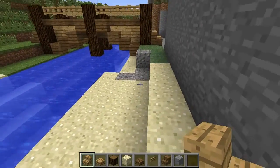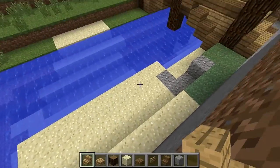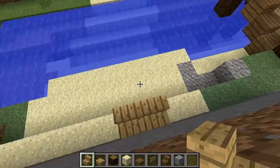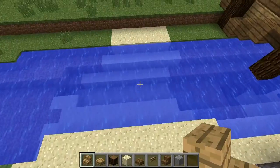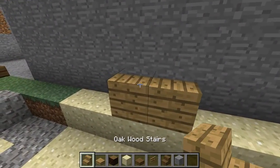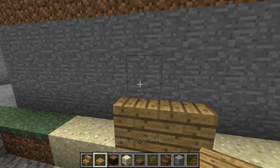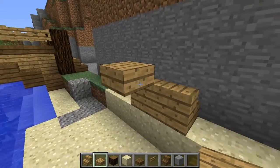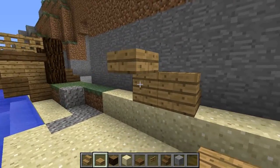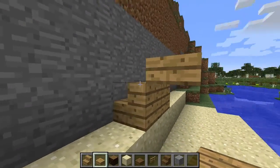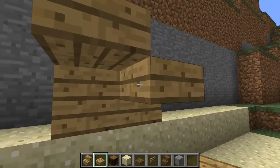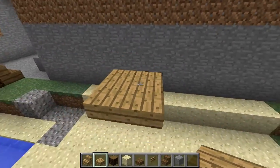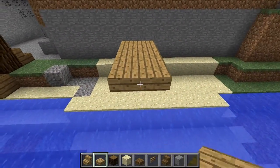So a top and a bottom like this. On the top layer, you want to place stairs — like these oak stairs. You can use whatever wood you want. Then you want to put slabs like this right above the stairs. Make sure you don't place it at the level — just place it right above the stairs and bring it all the way across.